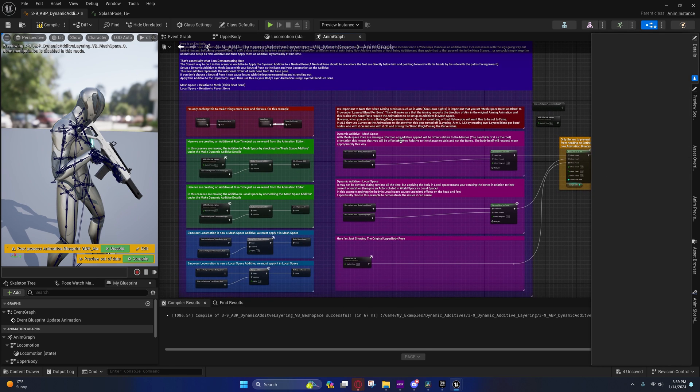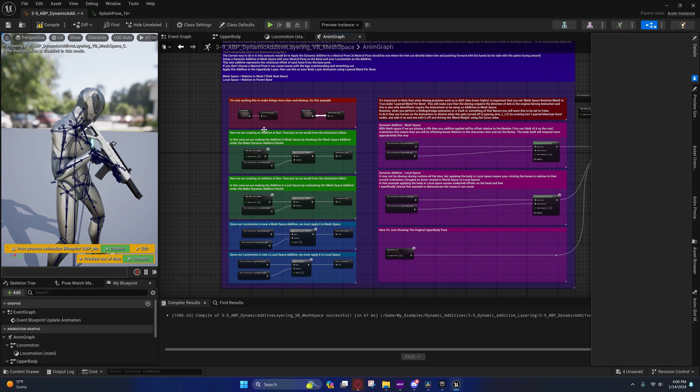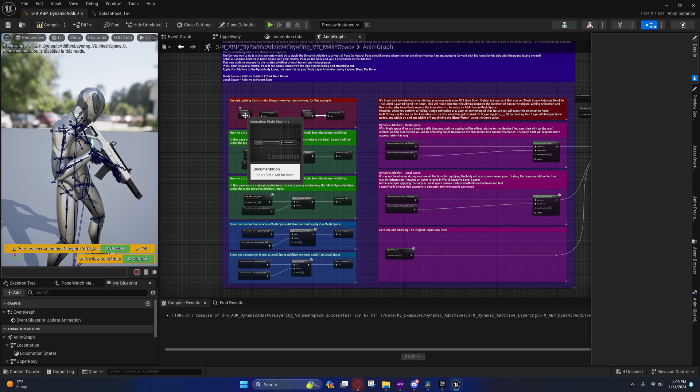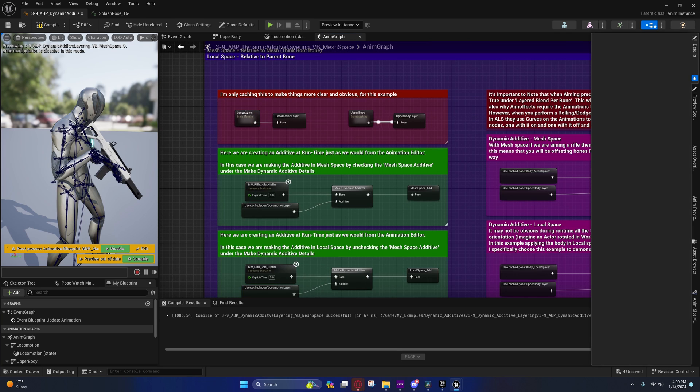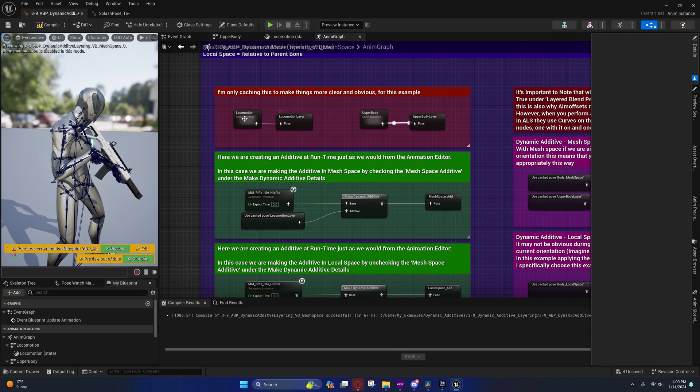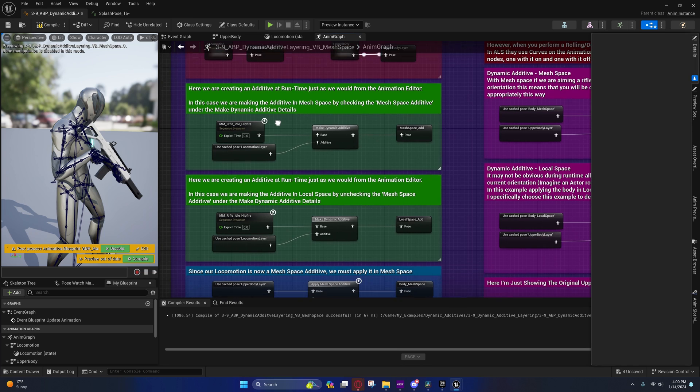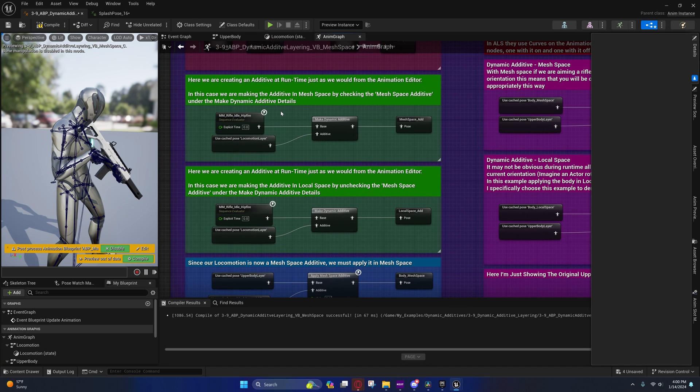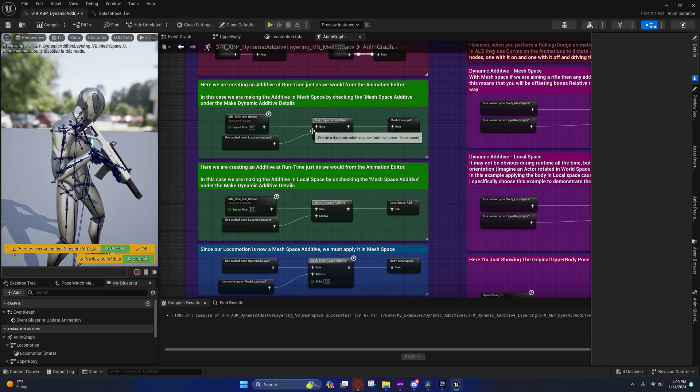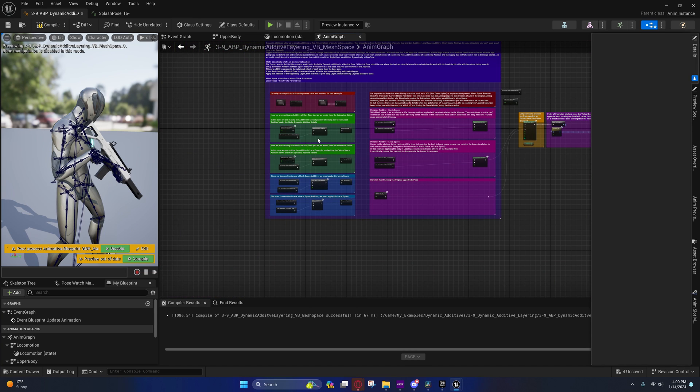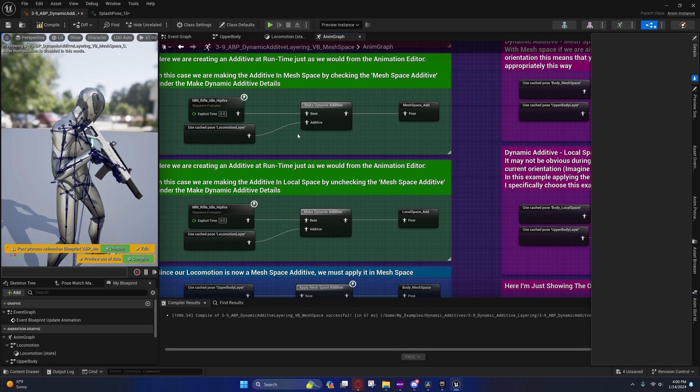So anyway, right here I created a locomotion layer and an upper body layer. I only have one animation playing on each of these but there could easily be multiple animations playing on each of these and it would still work the same way. I'm going to break this down for you. It looks a little complex but it's not as complex as you might think.